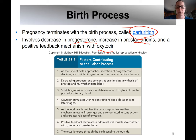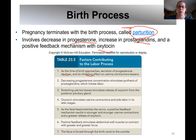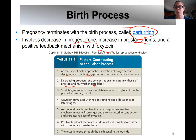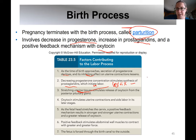Secretion of progesterone decreases, and remember progesterone inhibits uterine contractions. So as progesterone decreases, the inhibiting effect on uterine contractions lessens, and you might start getting Braxton Hicks or false contractions. Decreasing progesterone also starts to increase the production of prostaglandins, which initiate labor. Additionally, stretching of the uterus and the cervix is detected by the hypothalamus, which directs the posterior pituitary to release oxytocin — and oxytocin really drives the contractions and expulsion of the fetus.